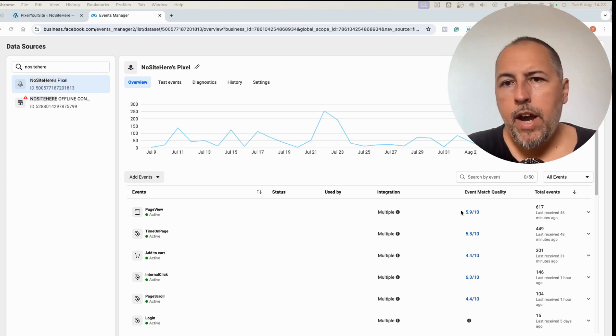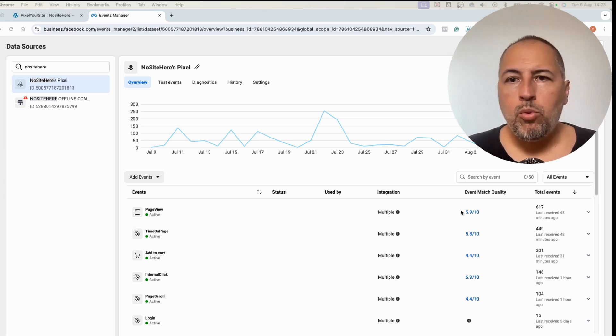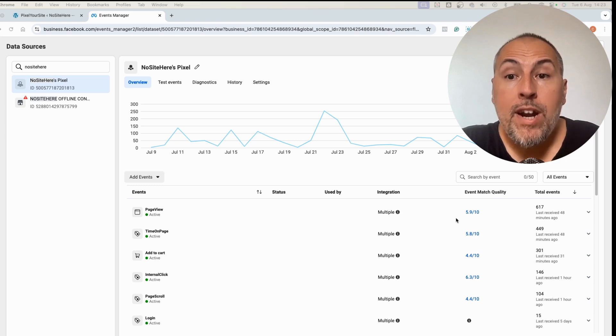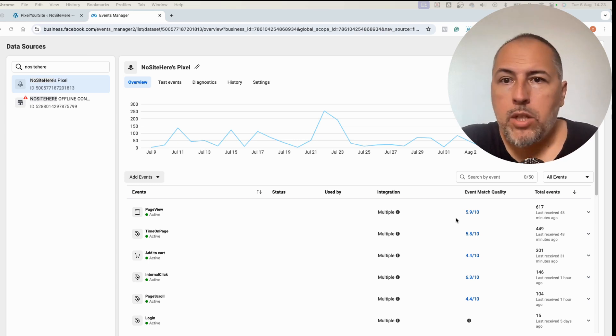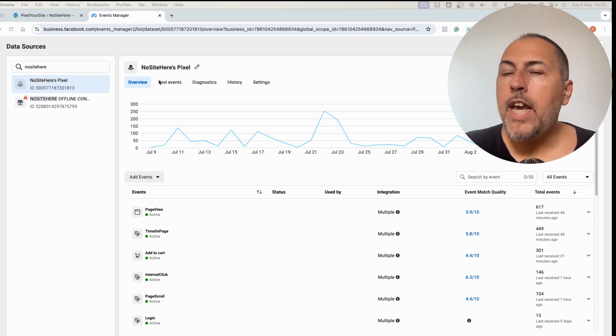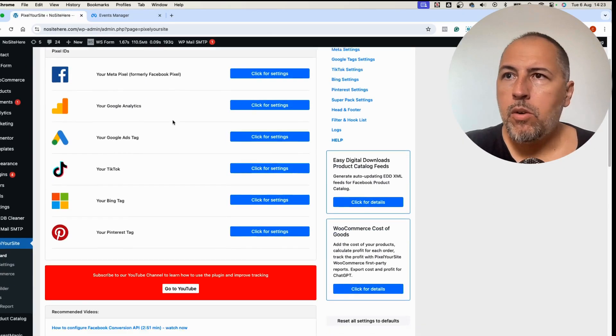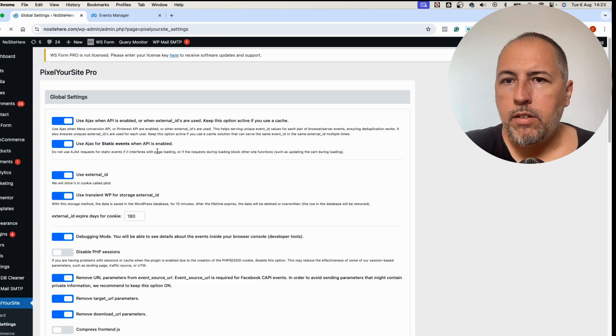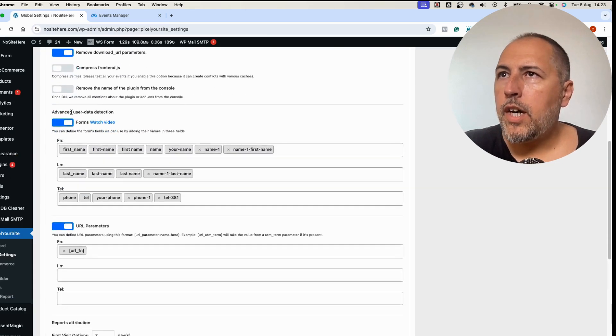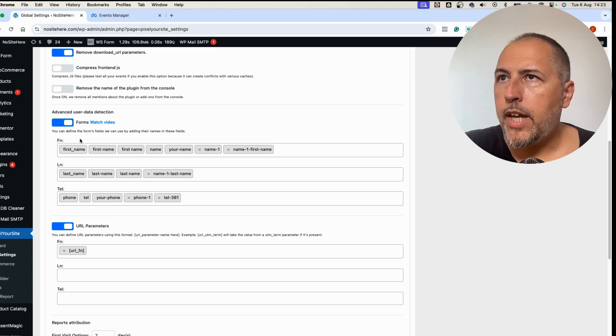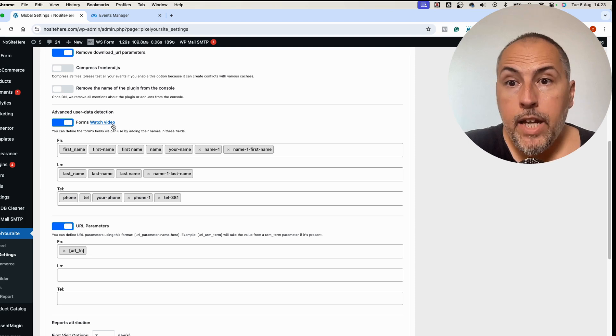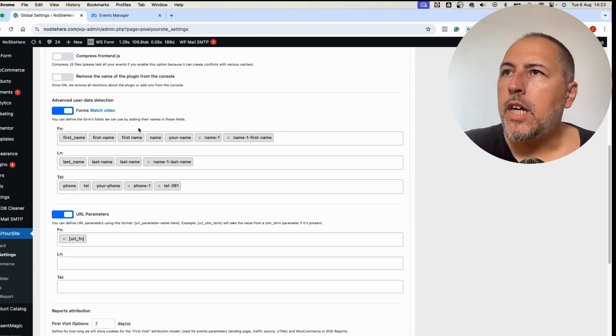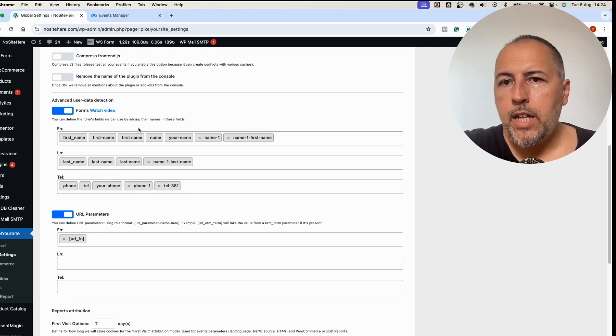However, if the visitor simply lands on your website, is not logged in, and didn't buy anything, it's hard for us to understand where to look for this data. We don't have a way to do it unless they complete a form. For this we have in our global settings this option right here: advanced user data detection, and here forms.